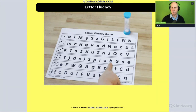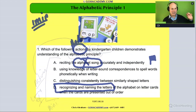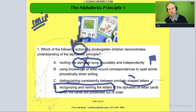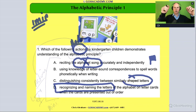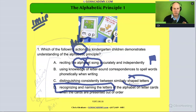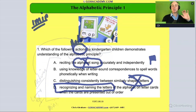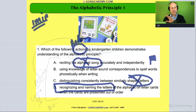How about this one: 'Distinguishing consistently between similar-shaped letters.' That's about awareness of letter features and comparing visually similar letters. That's not what we're doing — we're not focused on the shape of letters. So to review: the alphabetical principle isn't about shape, singing a song, or just recognizing letters. It's about matching up letters with their predictable sounds.